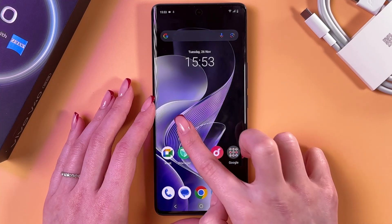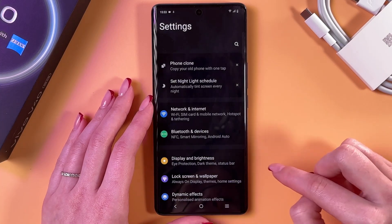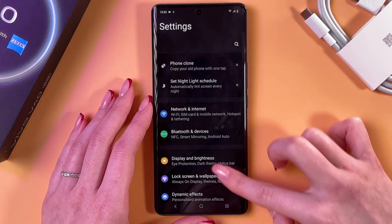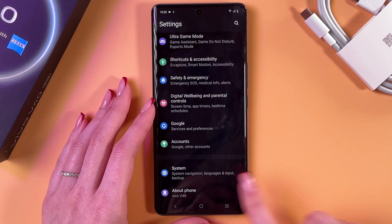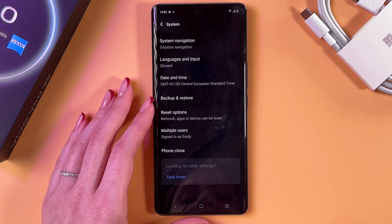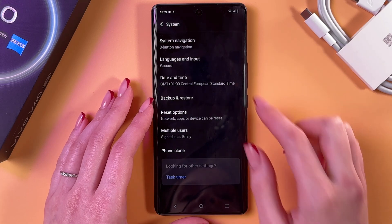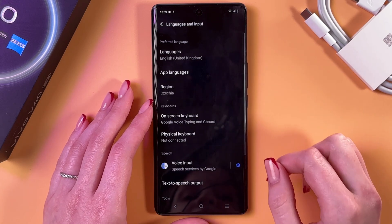Now we need to open Settings. Scroll till the end, go to the System tab, and after that select Languages and Input.